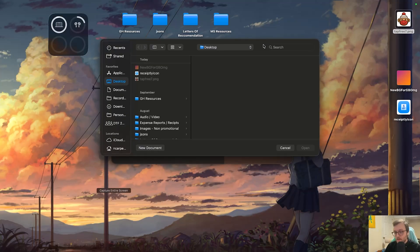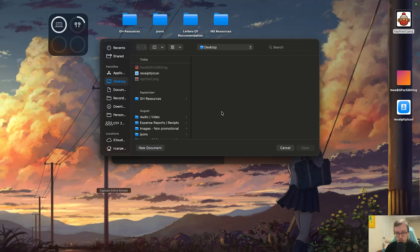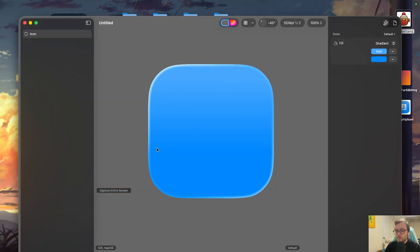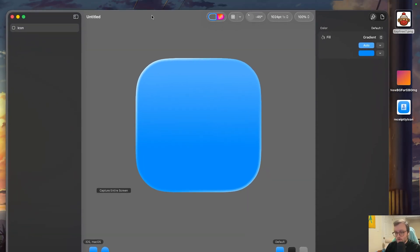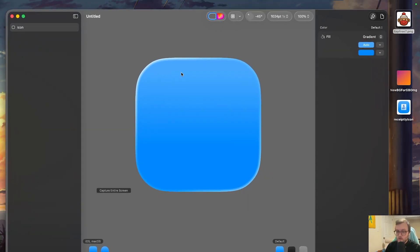So when you first open up Icon Composer, it's going to ask you to either open a file or create a new document. We're going to be starting off with a new document. I'm not talking too much about the intricacies of the Icon Composer. If you do want to see a video on that, definitely let me know.